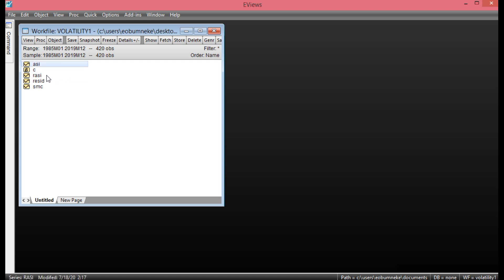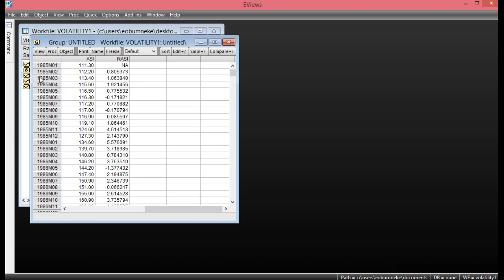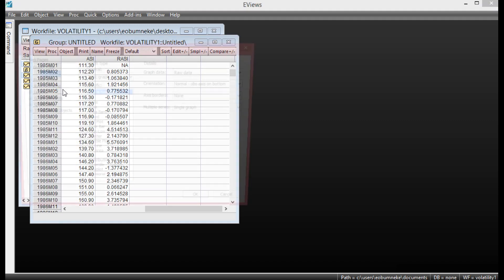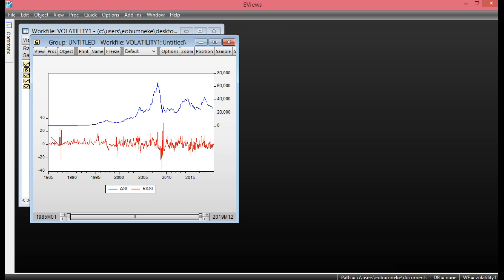We plot the graph to check whether there is evidence of volatility clustering and structural breaks. To do that, click the OSHA index and hold your Control key, then click the return on OSHA index, then right-click to open them as a group. Once it opens as a group, click View, go to Graph, then under the axis options click OK.